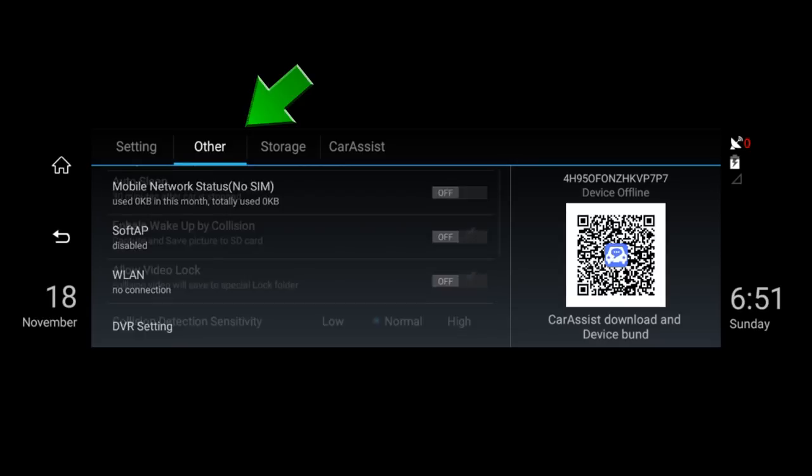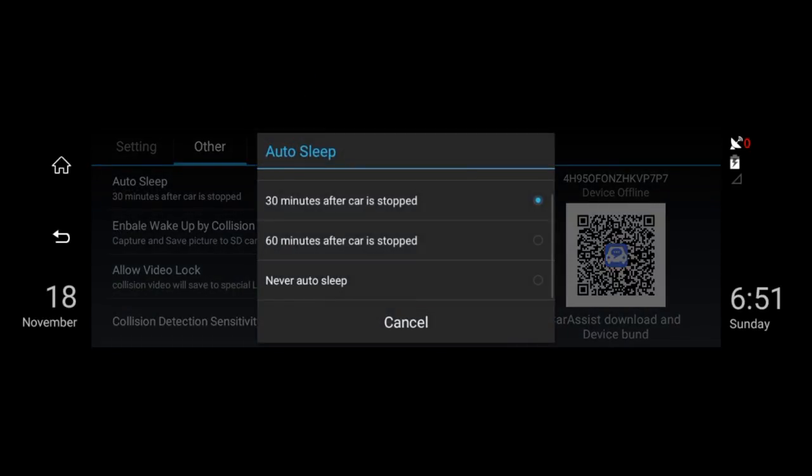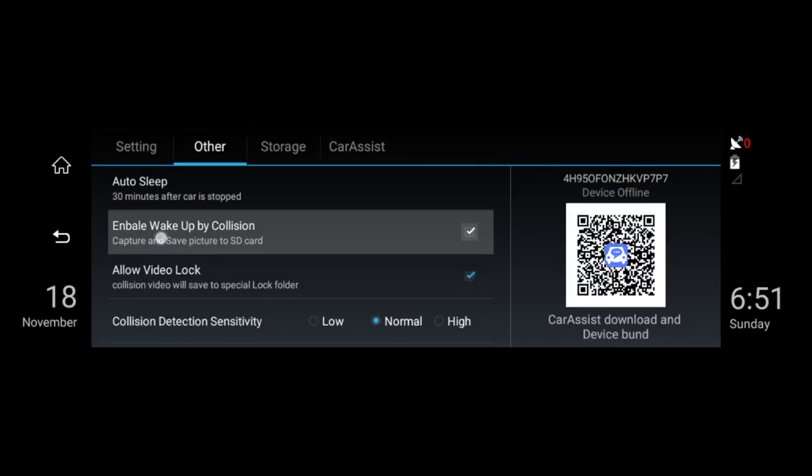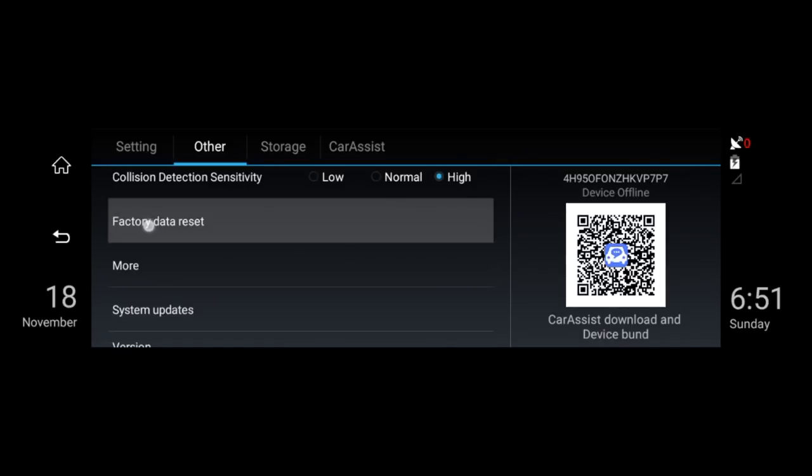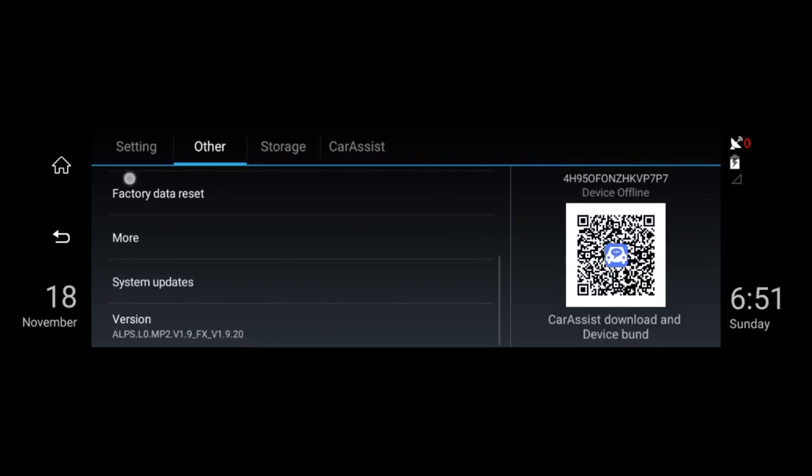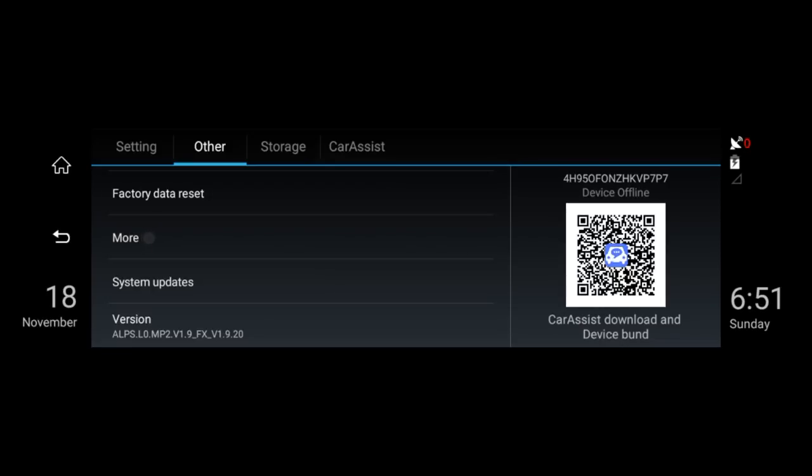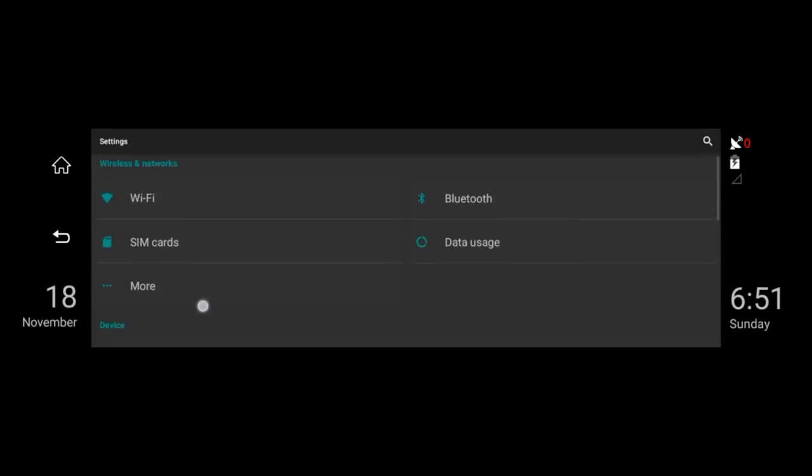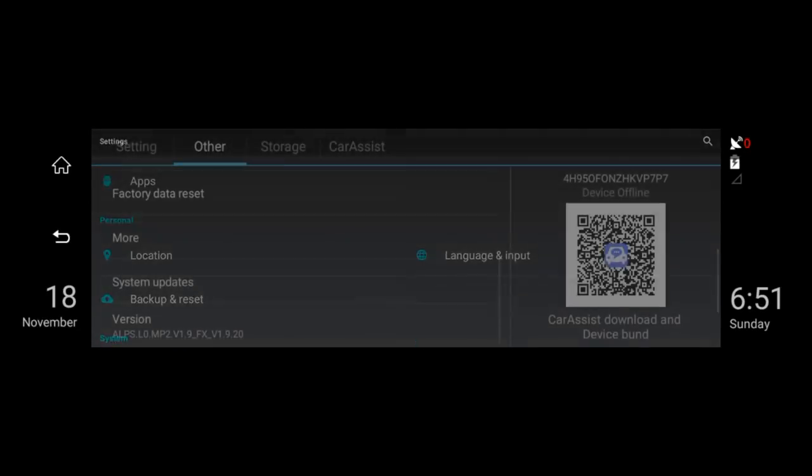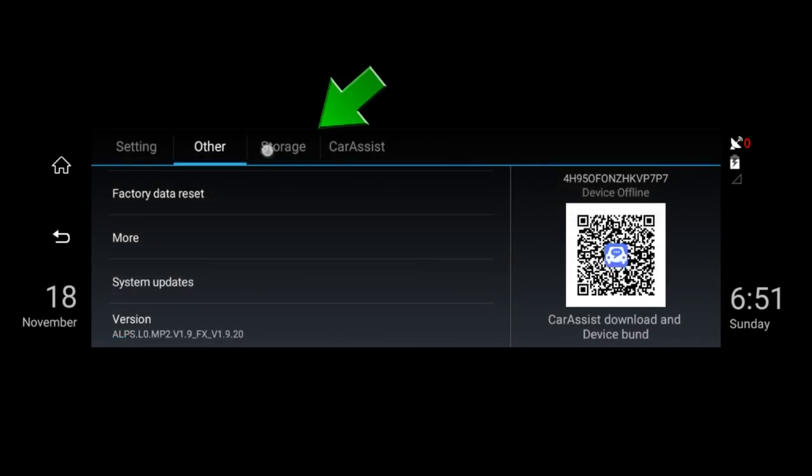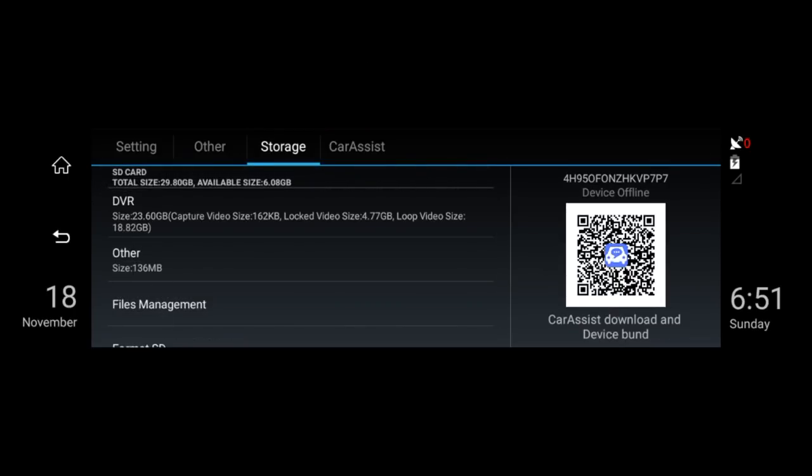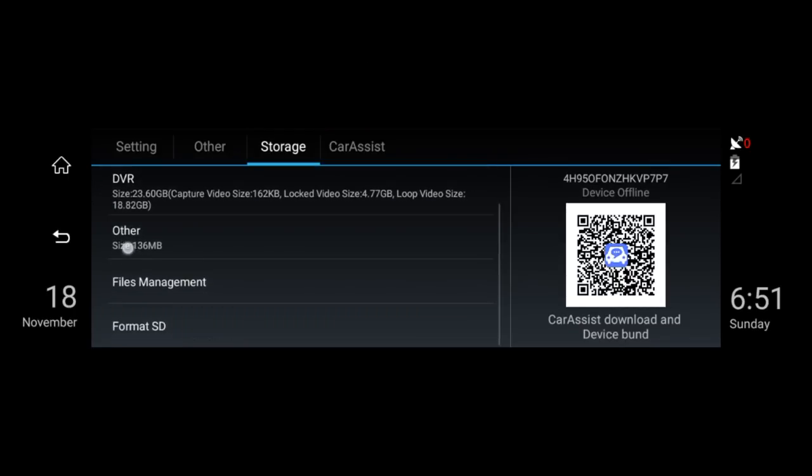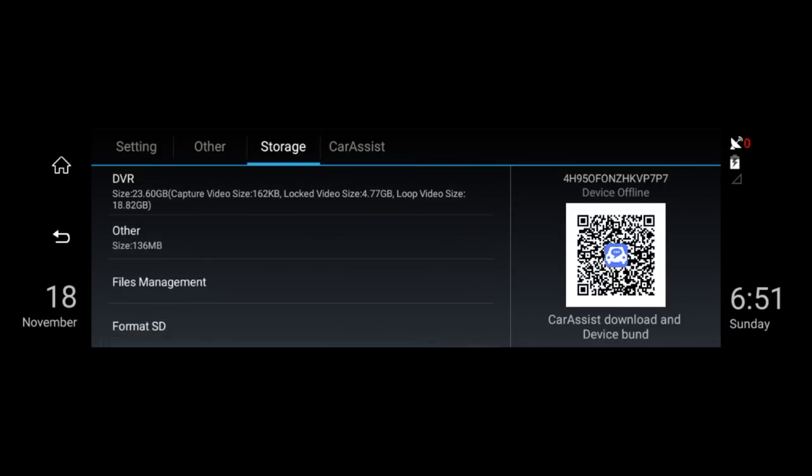In the other tab, you can see settings such as the auto sleep function, the parking monitor, the g-sensor sensitivity, reset to factory settings, and go into the full Android settings. And in the storage tab, you can see how much space you have in the SD card or the internal storage and format the SD card.